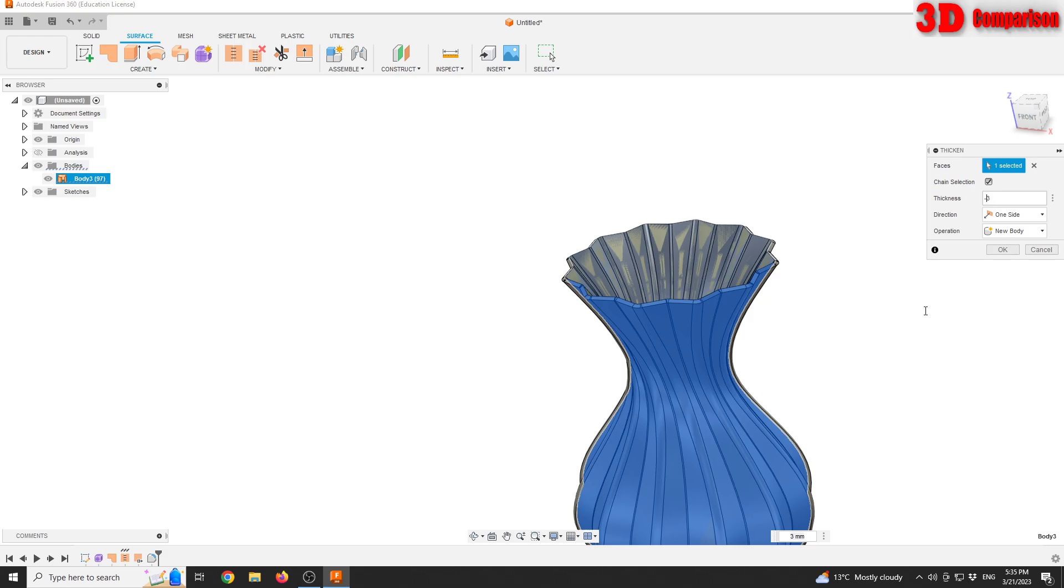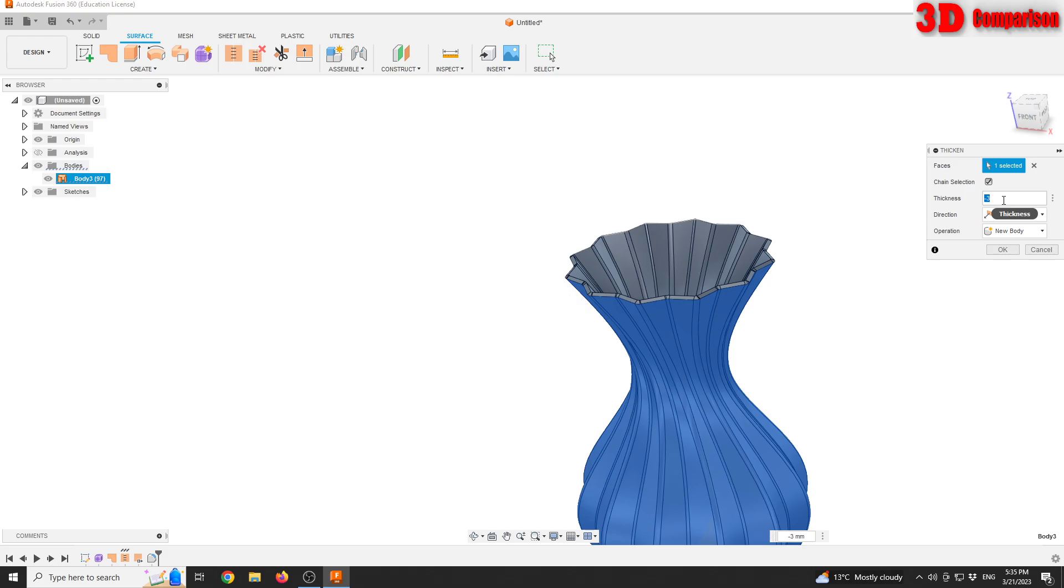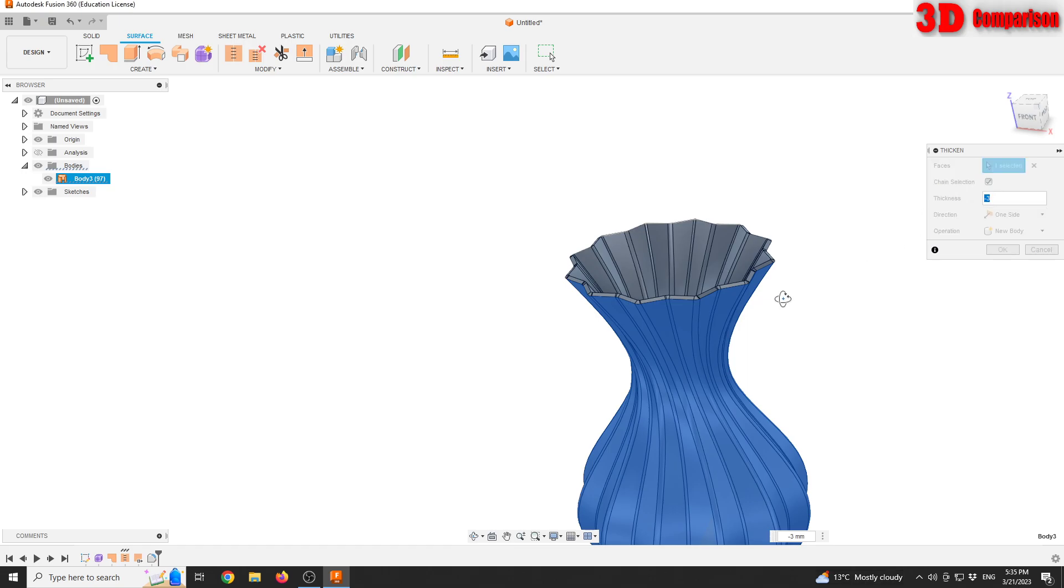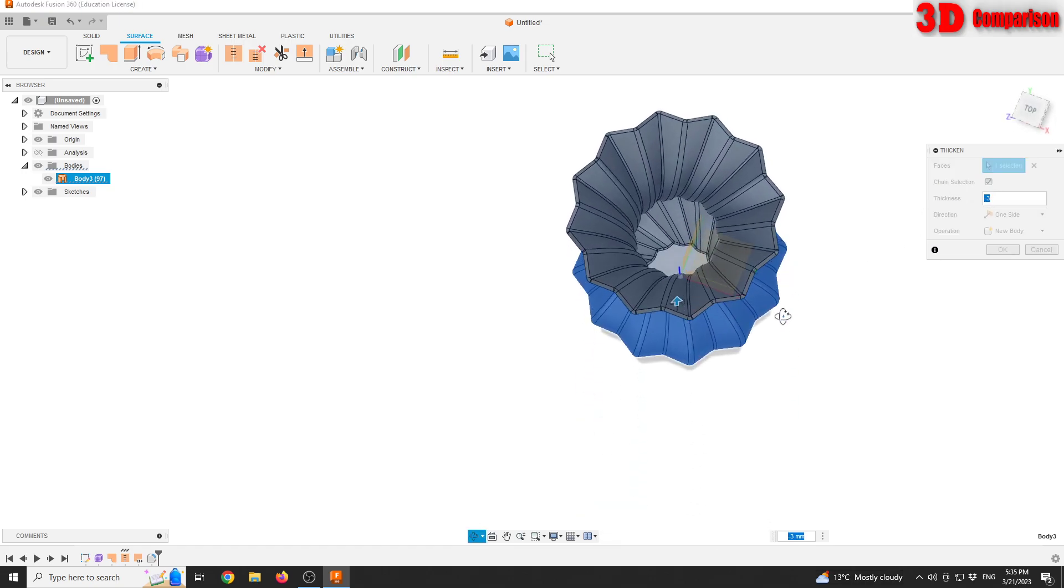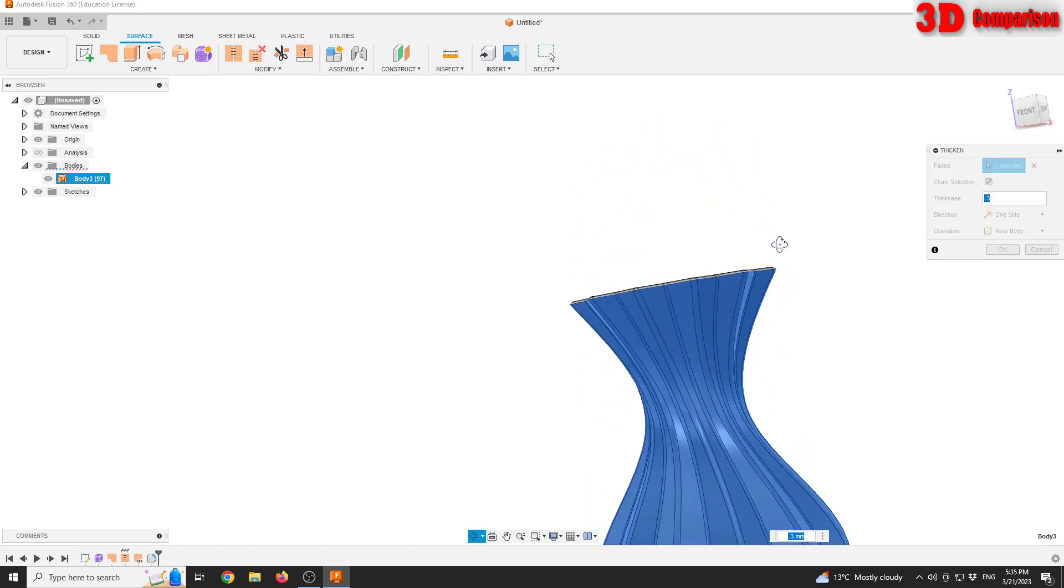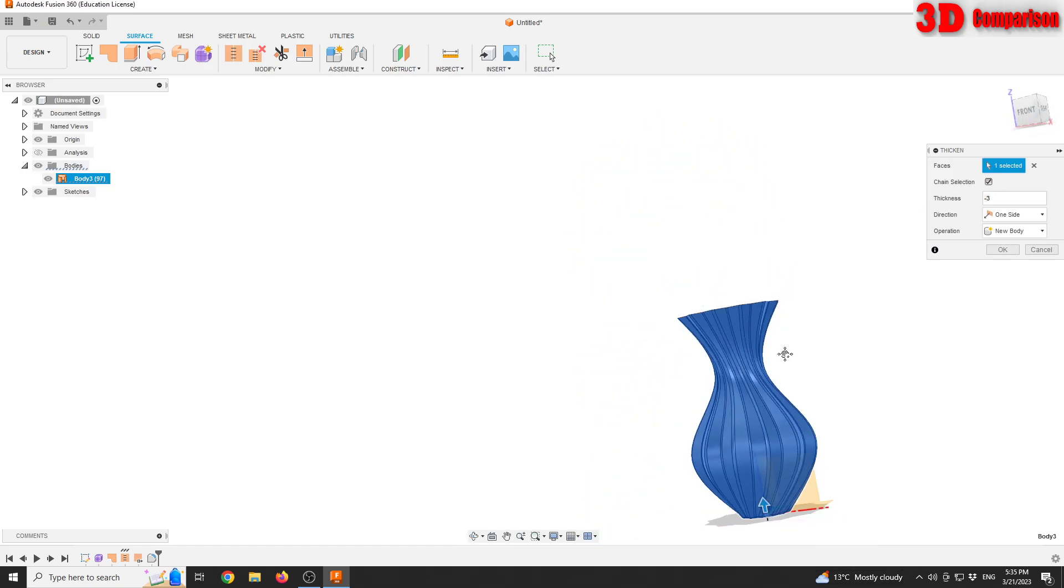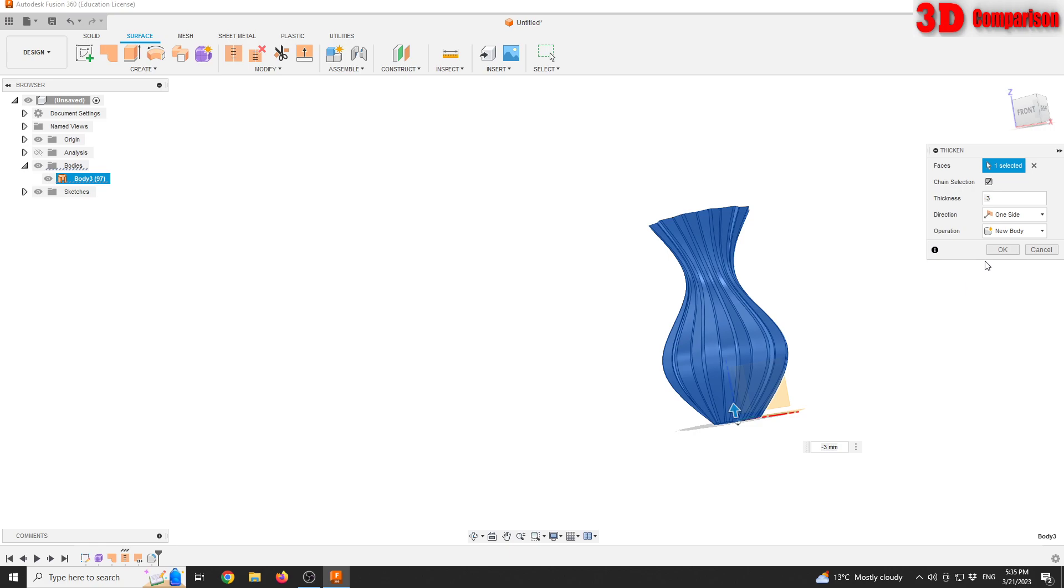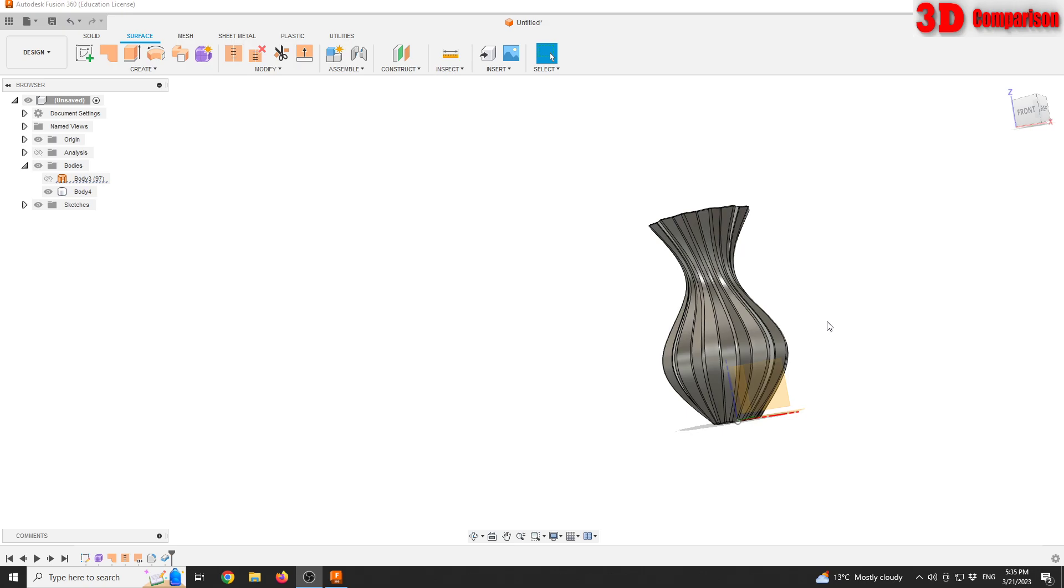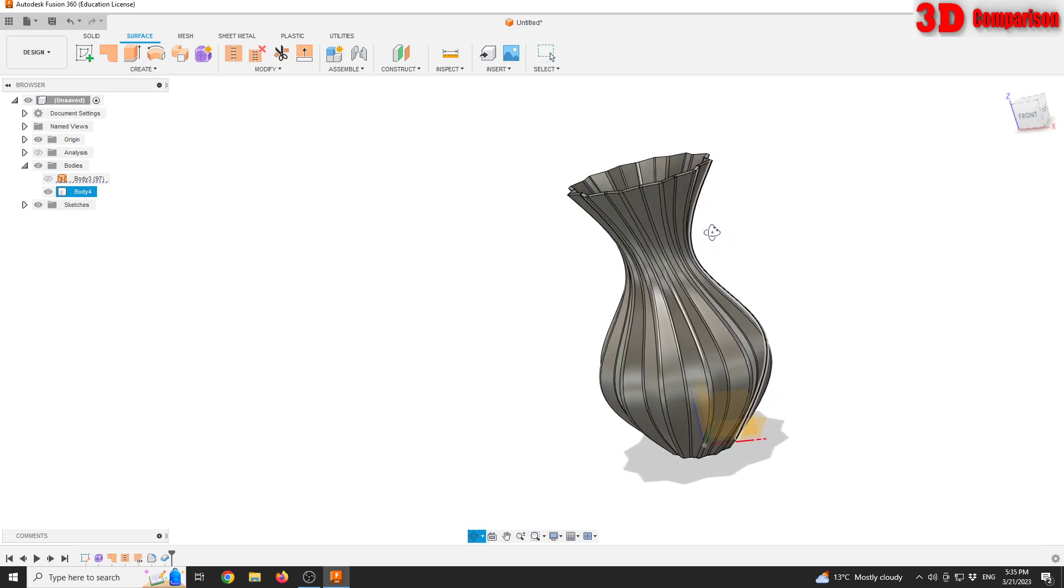If you wanna go on the inside, you can go with minus 3, but keep in mind that for some radius you may encounter some problems. For 3 it shouldn't be a problem, but if I increase this value up to like 10 or 15, there may be some self-intersections. And after that, I can apply that thicken by going on the OK button.